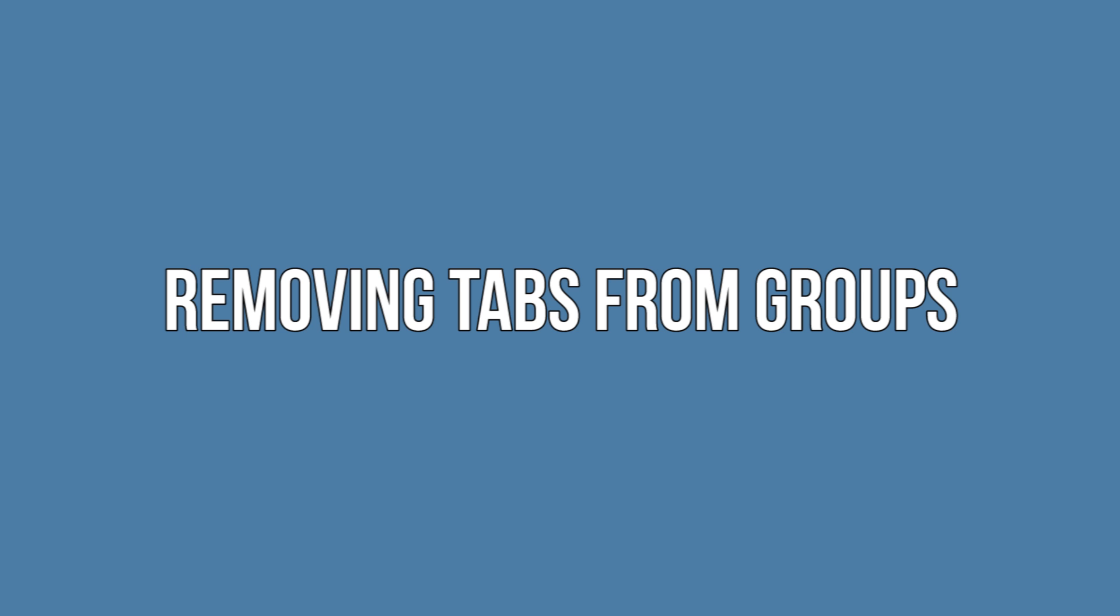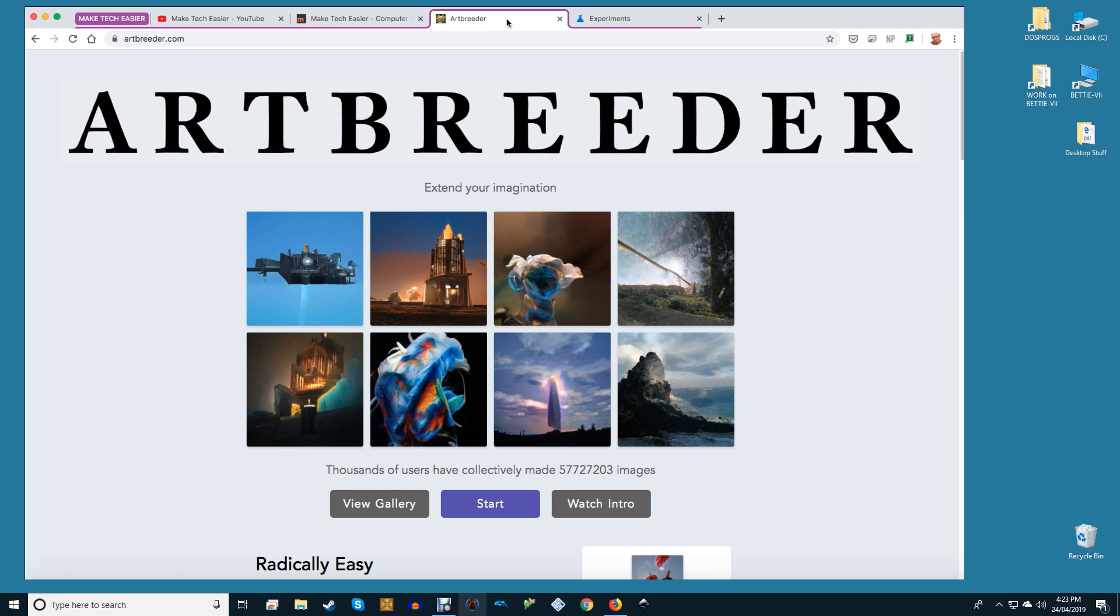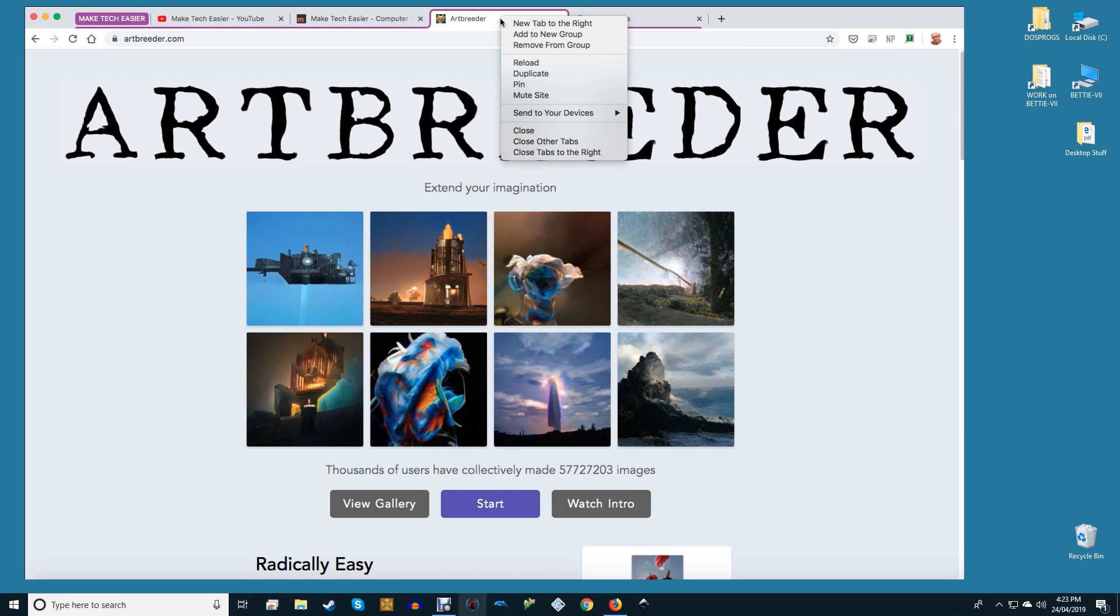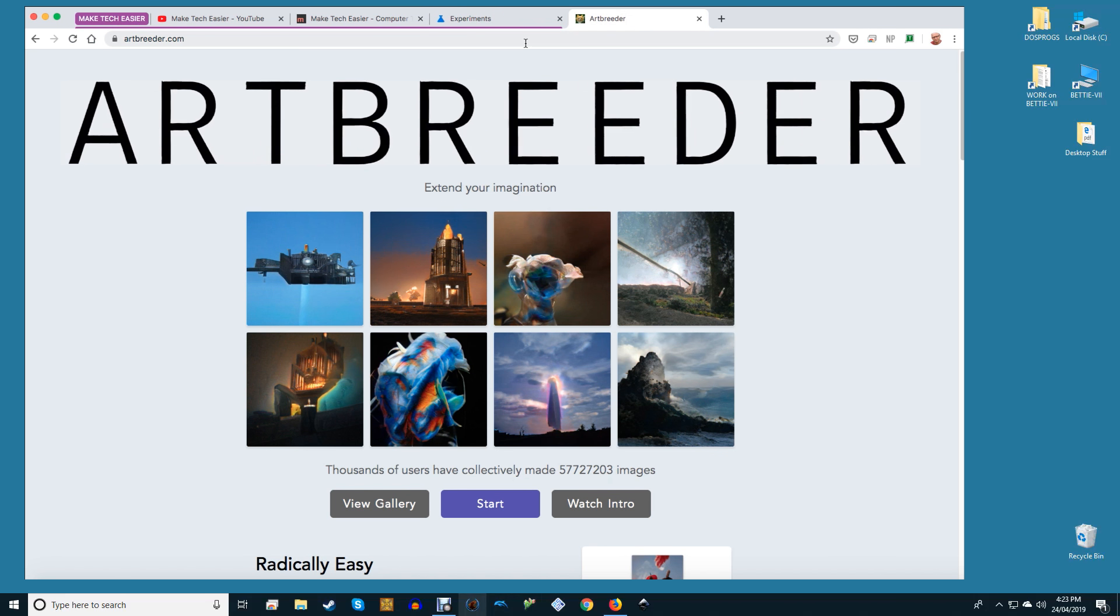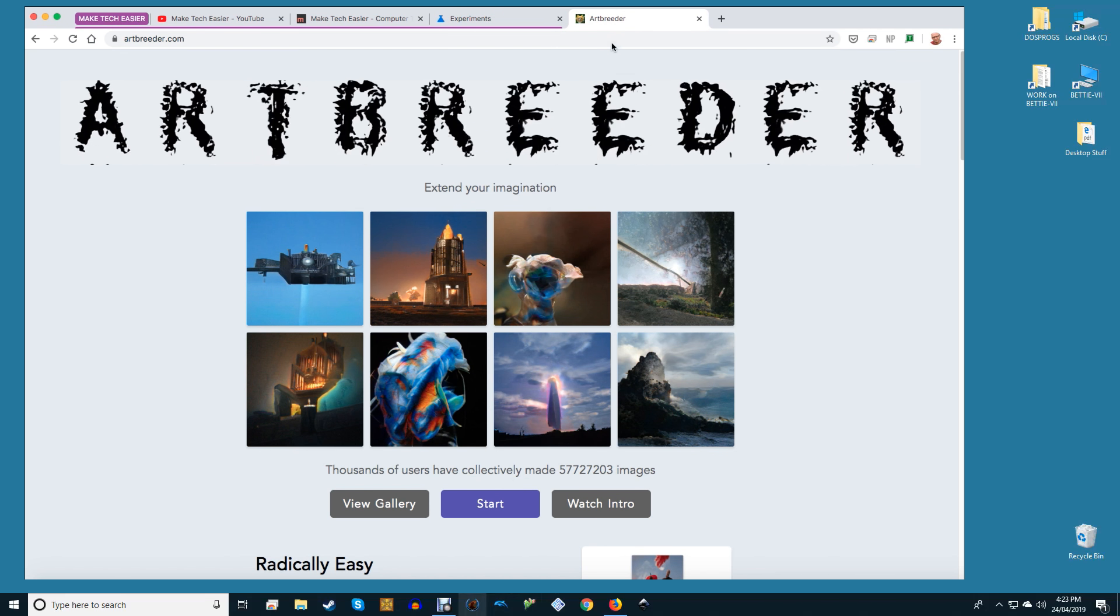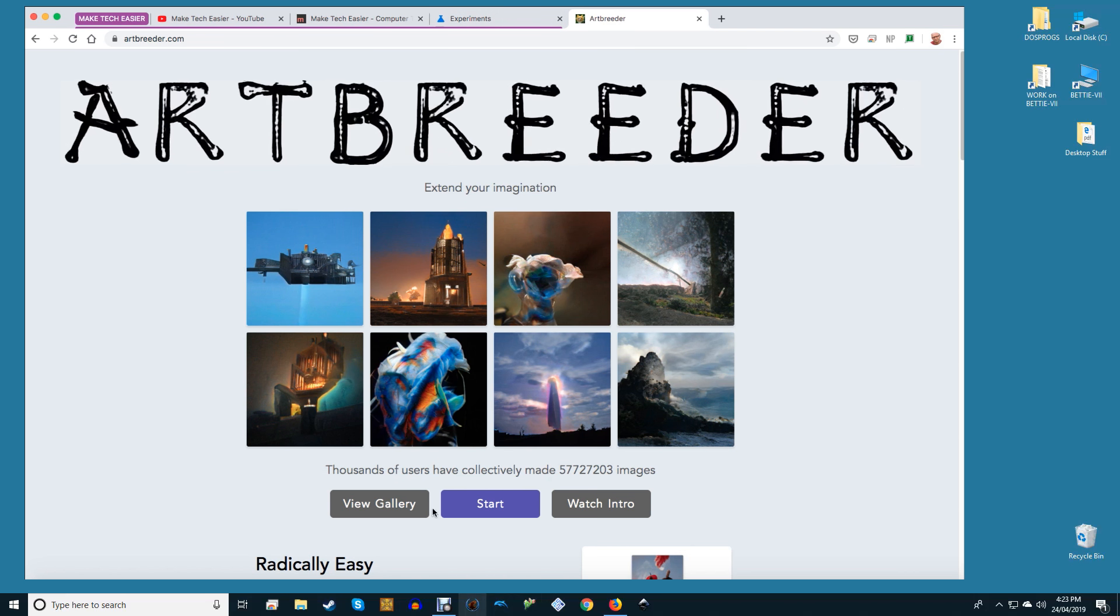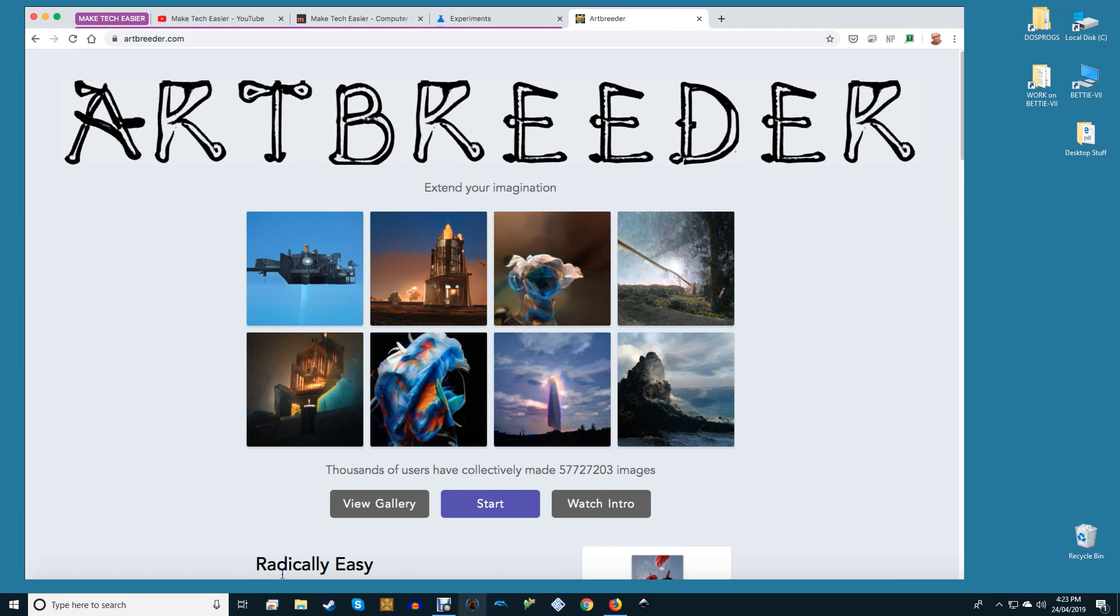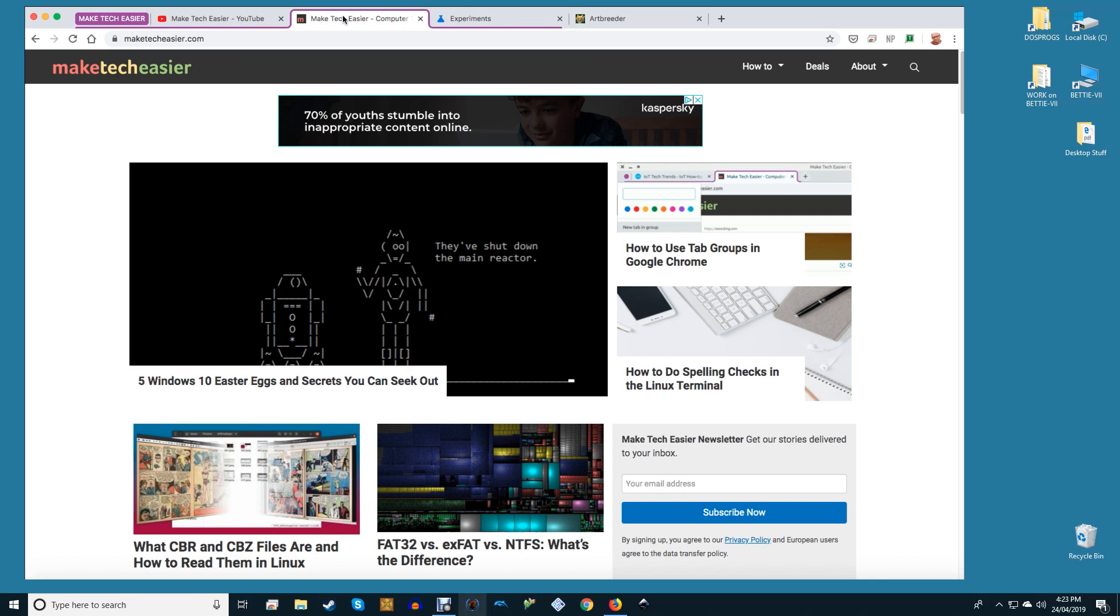Removing tabs from groups. If you're done with any tab being a part of any particular group, removing it is just one click away. Right-click on whichever tab you want to remove and select remove from group. An alternative method is to drag the tab out of the browser so it opens a new browser window. This method also serves to remove that tab from the existing group.